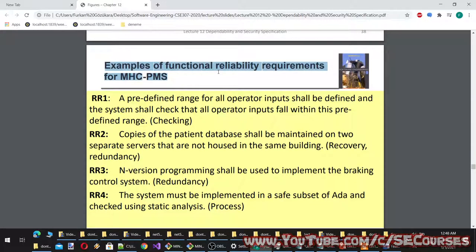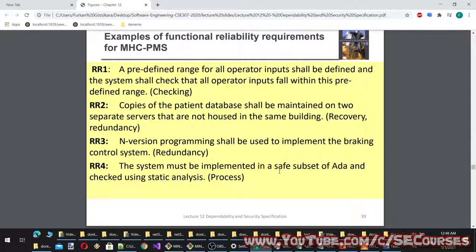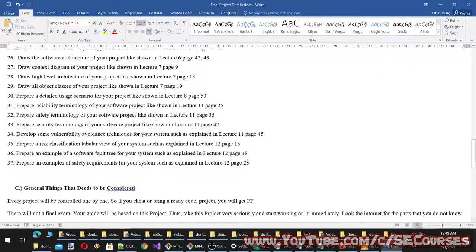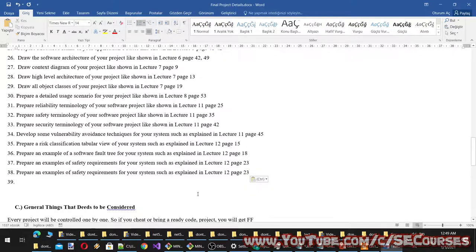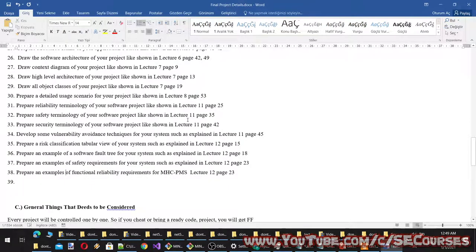Examples of functional reliability requirements for the MHC-PMS (mental health care patient management system): RR1 — a predefined range for all operator inputs shall be defined and the system shall check all operator inputs fall within this range (checking). RR2 — copies of the patient database shall be maintained on two separate servers not housed in the same building (recovery, redundancy). RR3 — N-version programming shall be used to implement the braking control system (redundancy). RR4 — the system must be implemented in a safe subset of Ada and checked using static analysis (process).